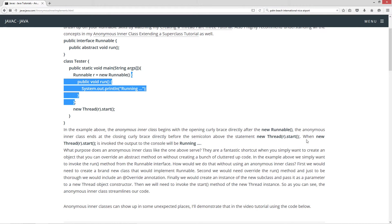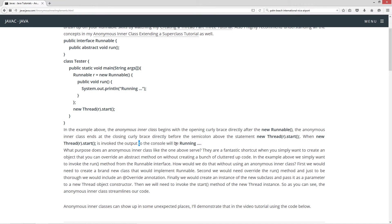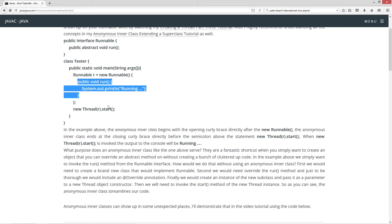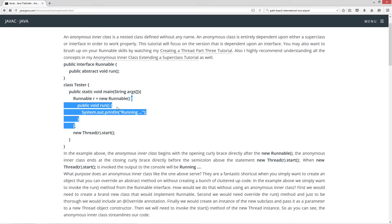When new thread r, passing at the reference variable r, .start is invoked, the output to the console will be running. And that's just basically because we're overriding the run method, which we're forced to do because we're implementing the runnable interface.